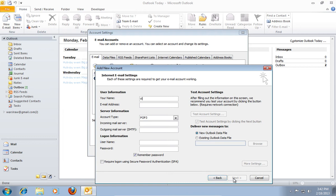In the following window fill in your user information. Then choose Account Type,